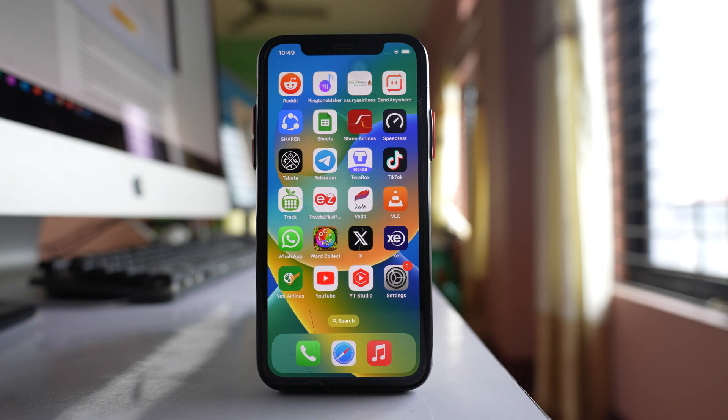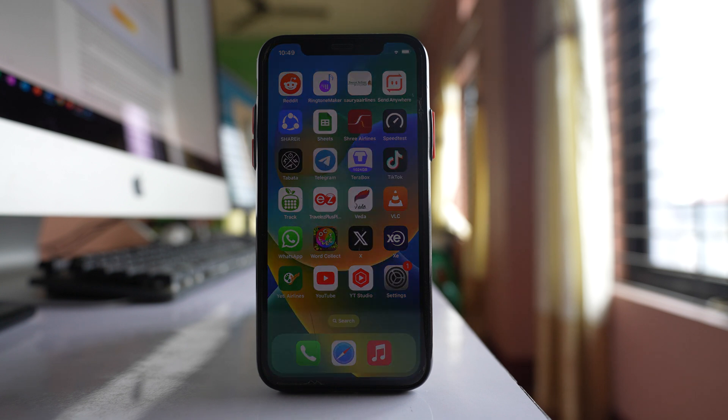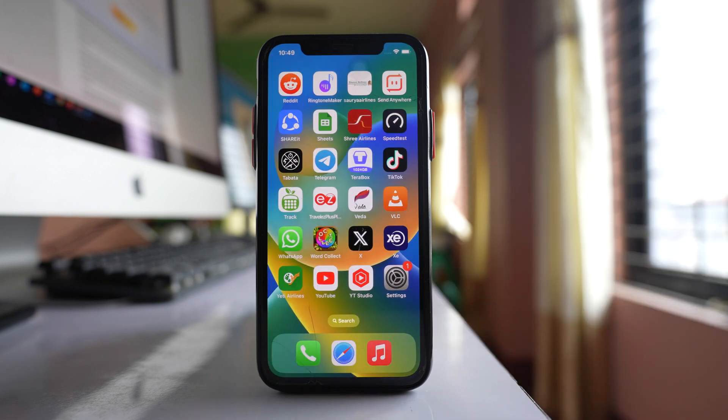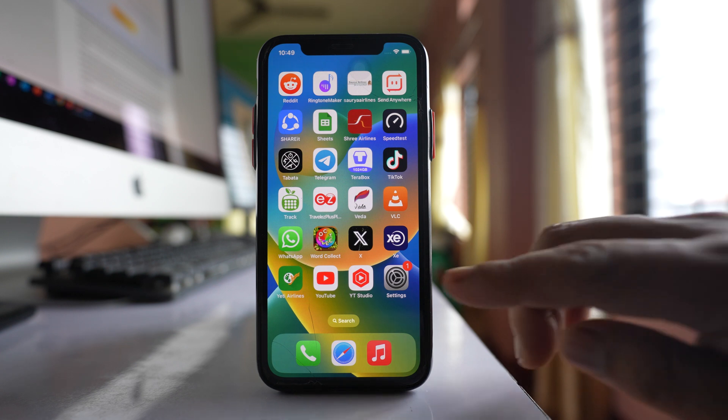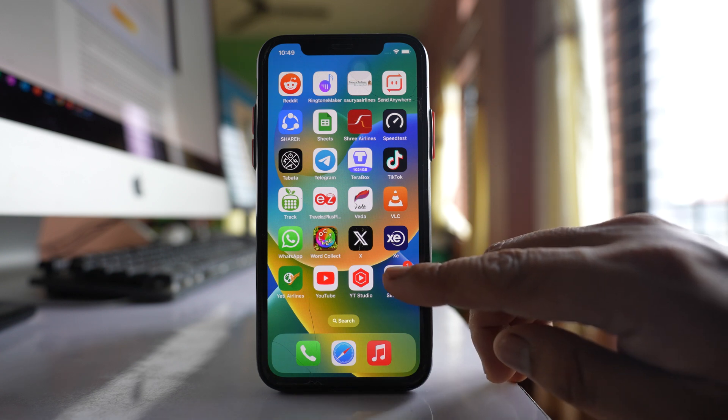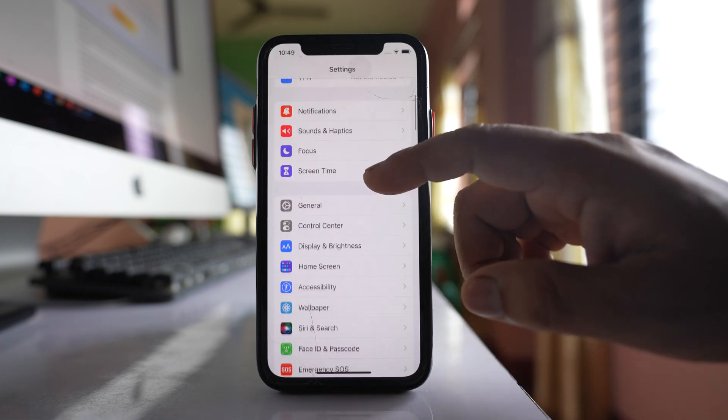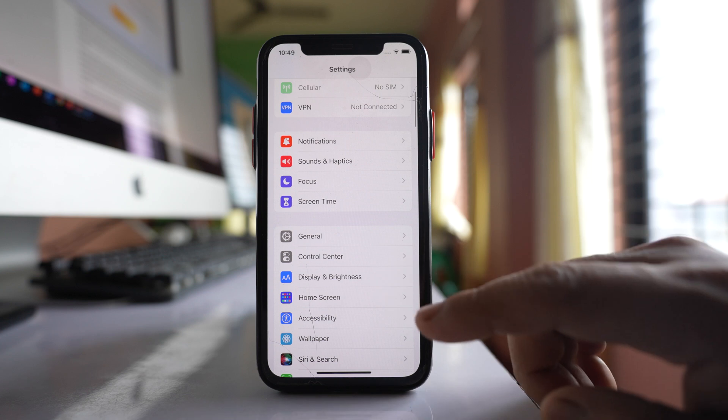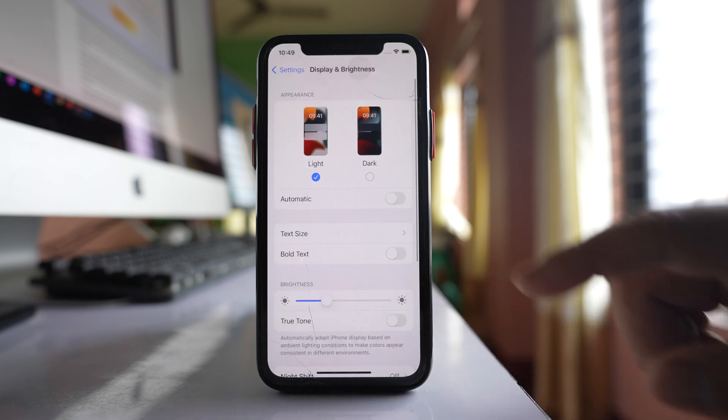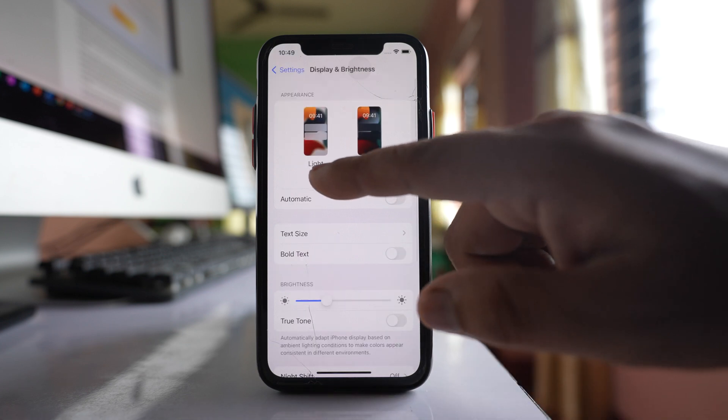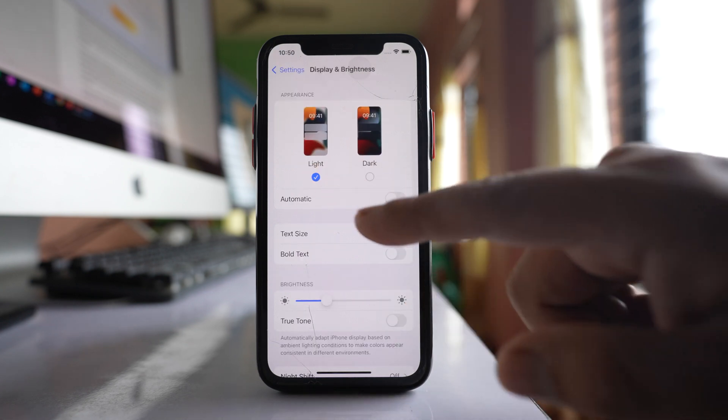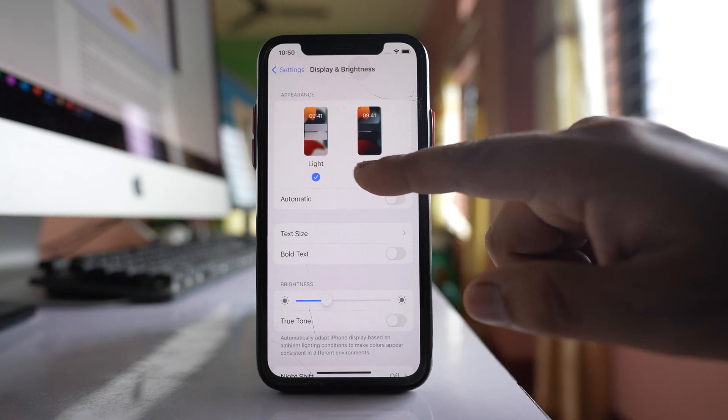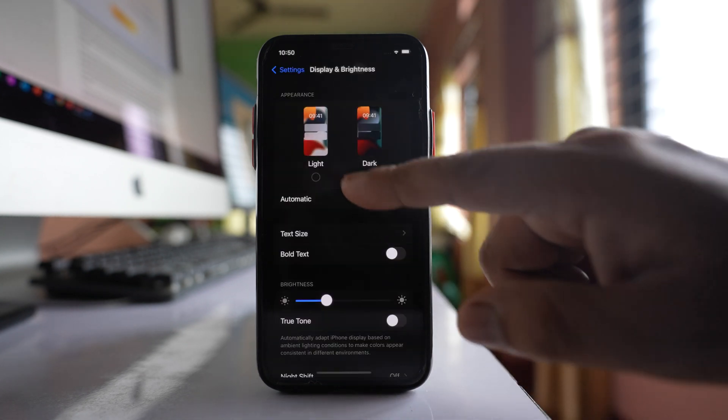If your iPhone is stuck in dark mode and does not come out, let's see what to do. The first thing is to make sure you have selected light theme in your iPhone. Go to settings, then go to display and brightness, and make sure that light theme is selected instead of dark.